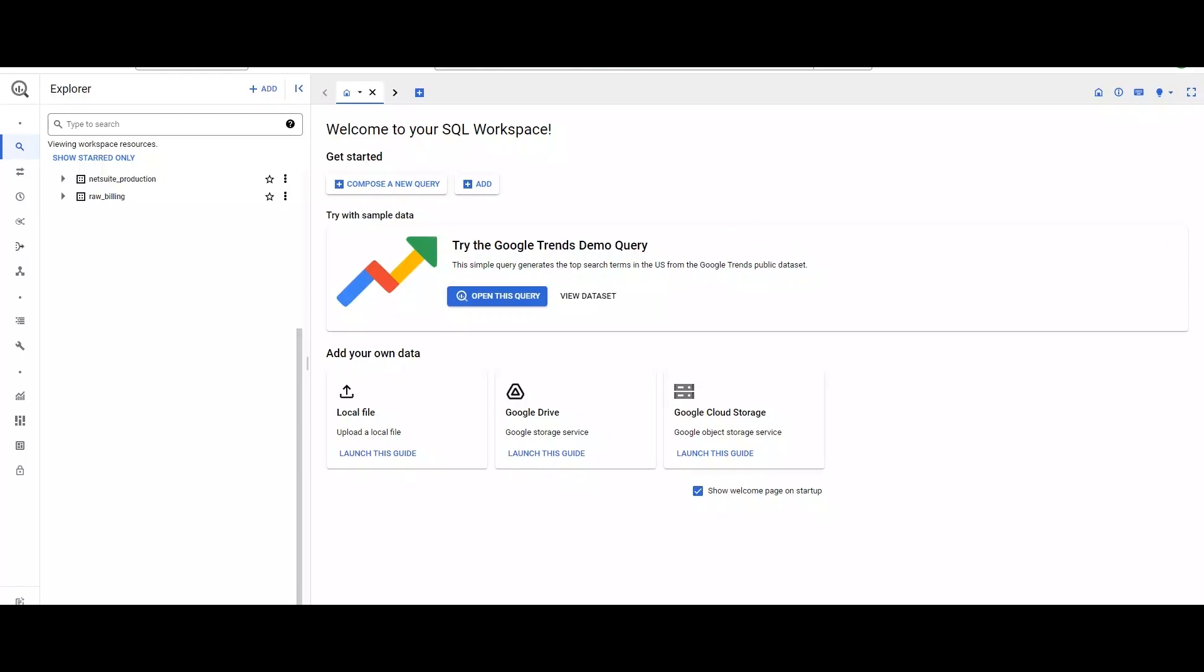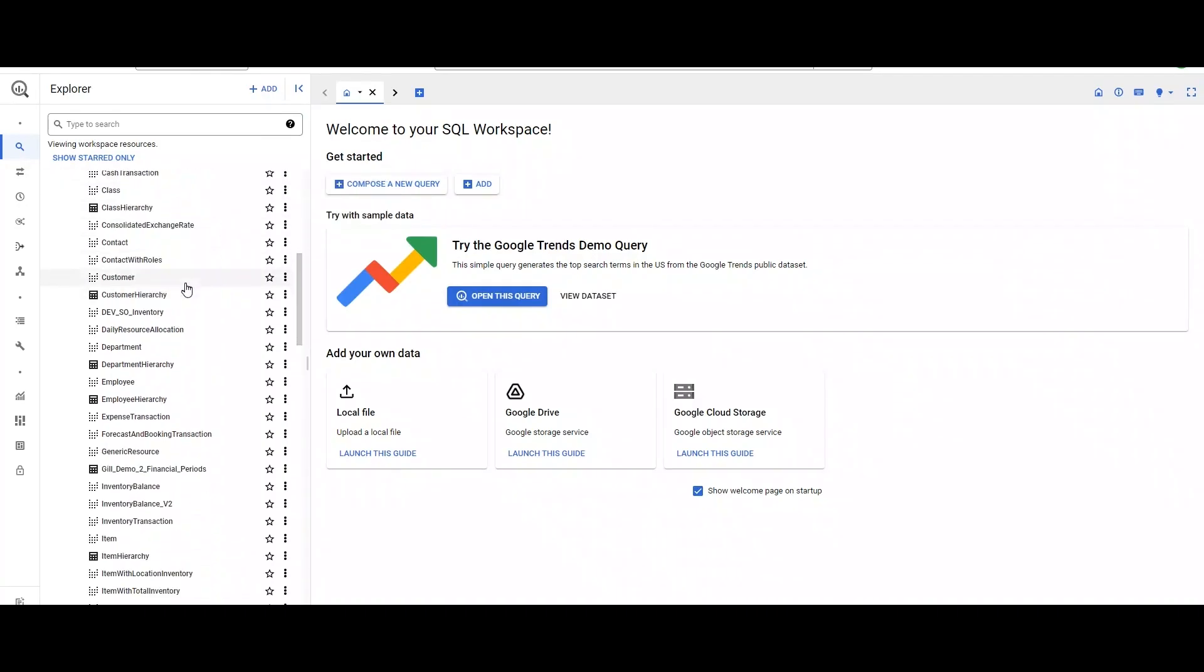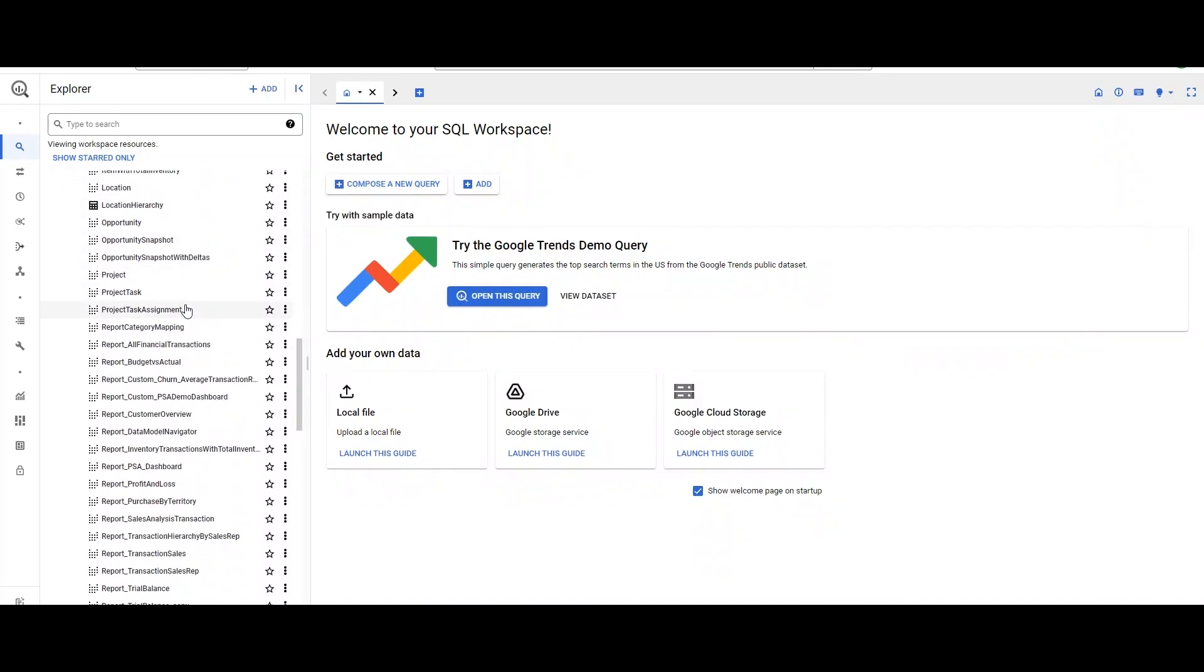We're using a demo project here called Guild Demo 2 that includes a dataset, NetSuite production, in which we store all of our NetSuite data in tables and views.